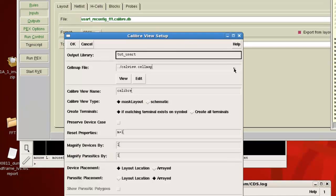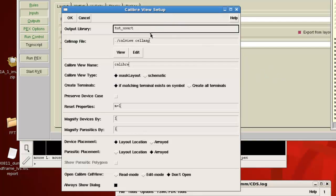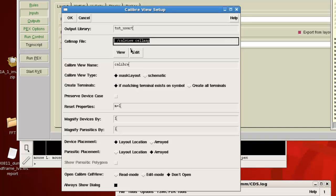So after your PEX extraction is finished running, you'll get this dialog box to pop up. Now, you'll need to change the cell map file. And the type of cell map file that you would reference here depends on what kind of extraction you just performed.